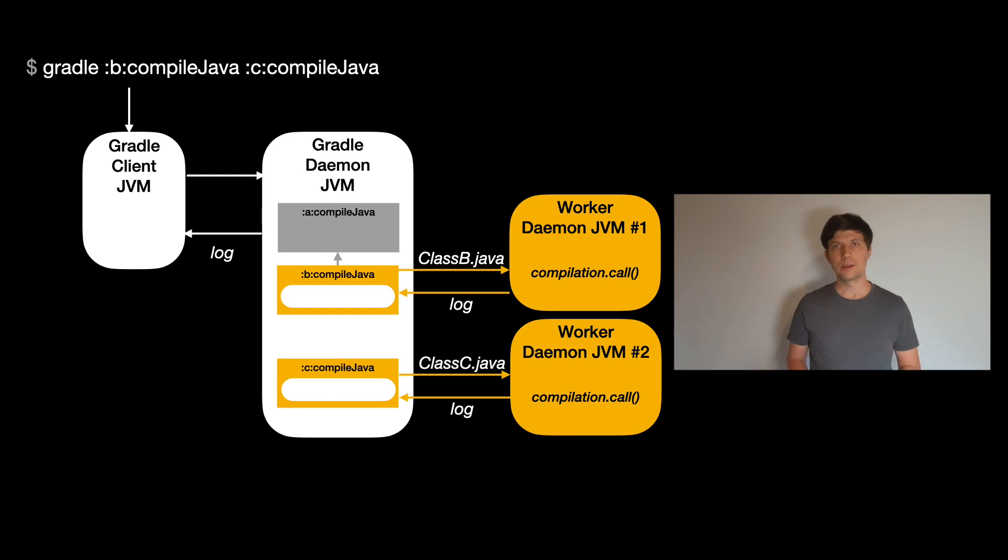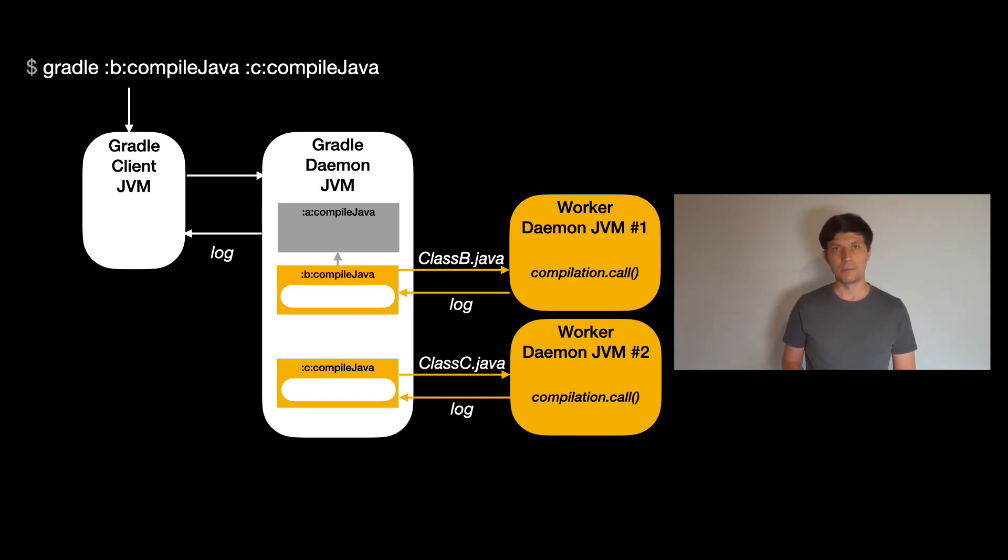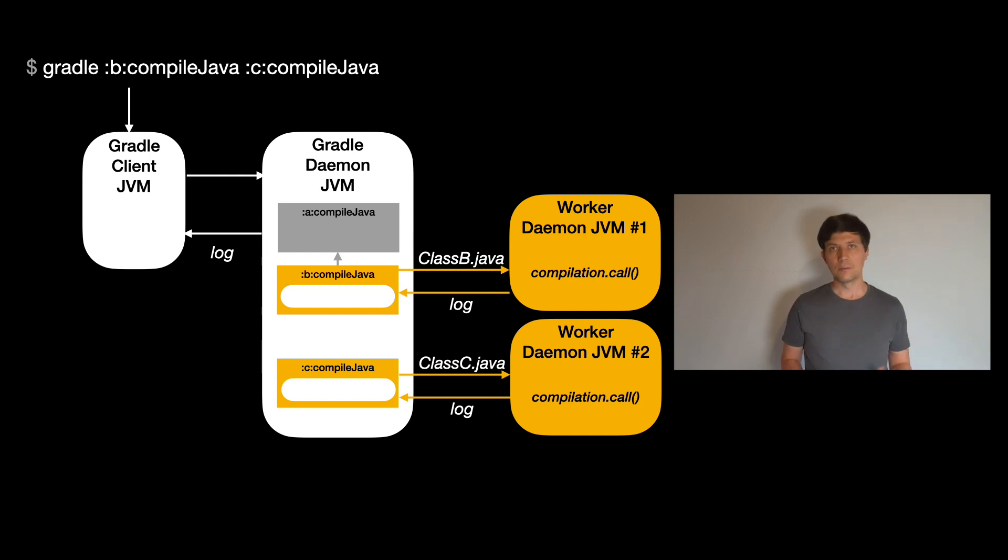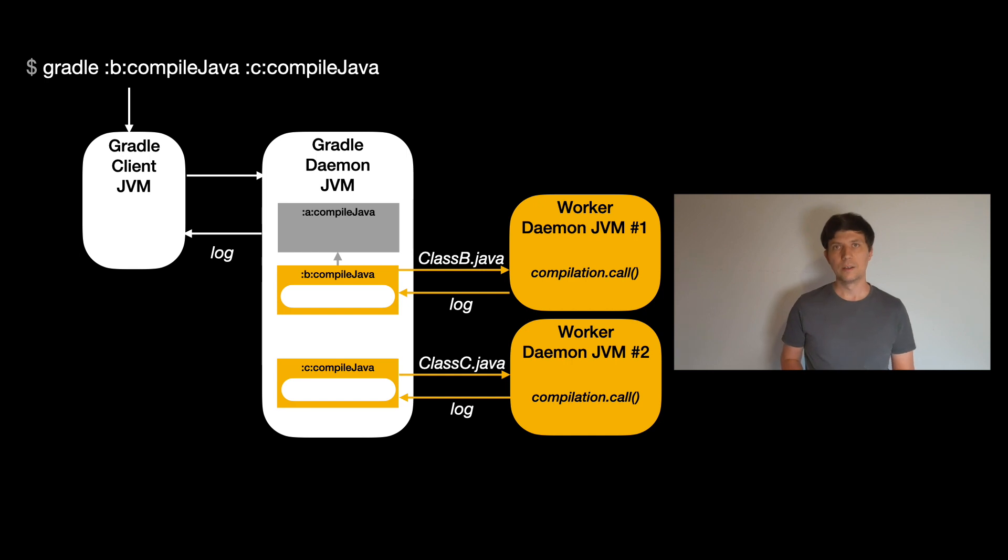In both of these cases, Gradle uses the so-called Java compiler API to start the Java compiler, which is a Java API that's part of the JDK, which you can call within a Java process to compile Java code. Another option to compile Java code, which you may all know about if you've ever compiled code from the command line, is calling the javac tool that also comes with the JDK.